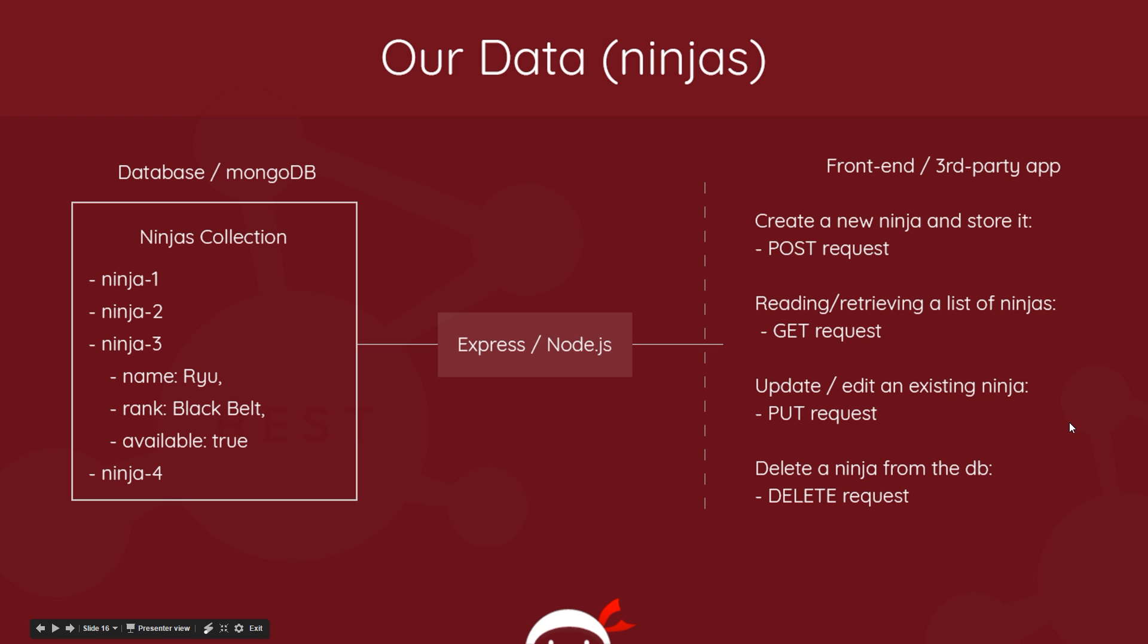So if you look at these, you'll notice the first letter of each one - Create, Read, Update, and Delete - spells CRUD. And you might have heard of that acronym thrown around a little bit. No, it doesn't mean that your application is crap - it means Create, Read, Update, Delete, the four base operations we use on data.